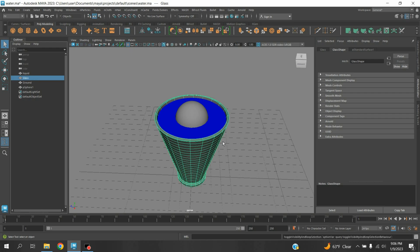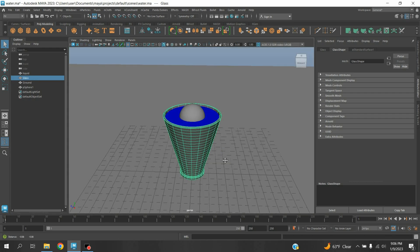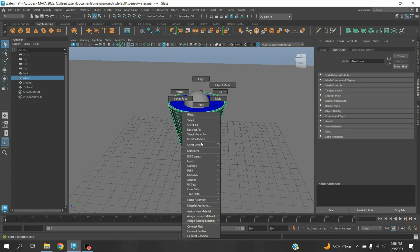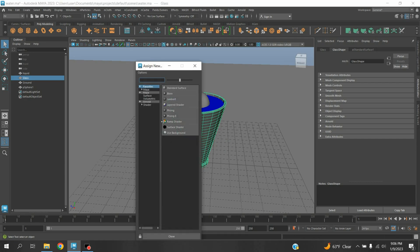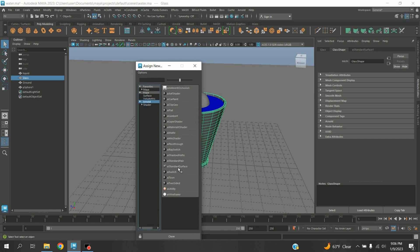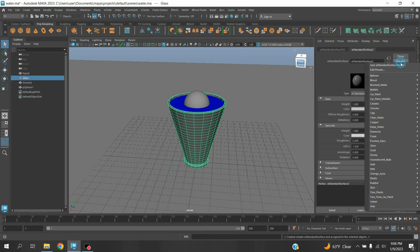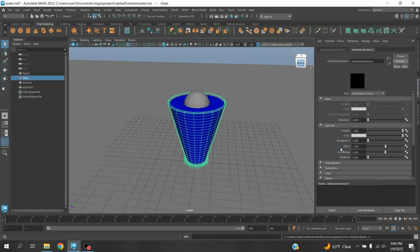Right-click, assign new material, select Arnold AI Standard Surface. Go to Preset, right-click, go to Glass, click Refresh. This will convert your glass into a glass-like appearance.